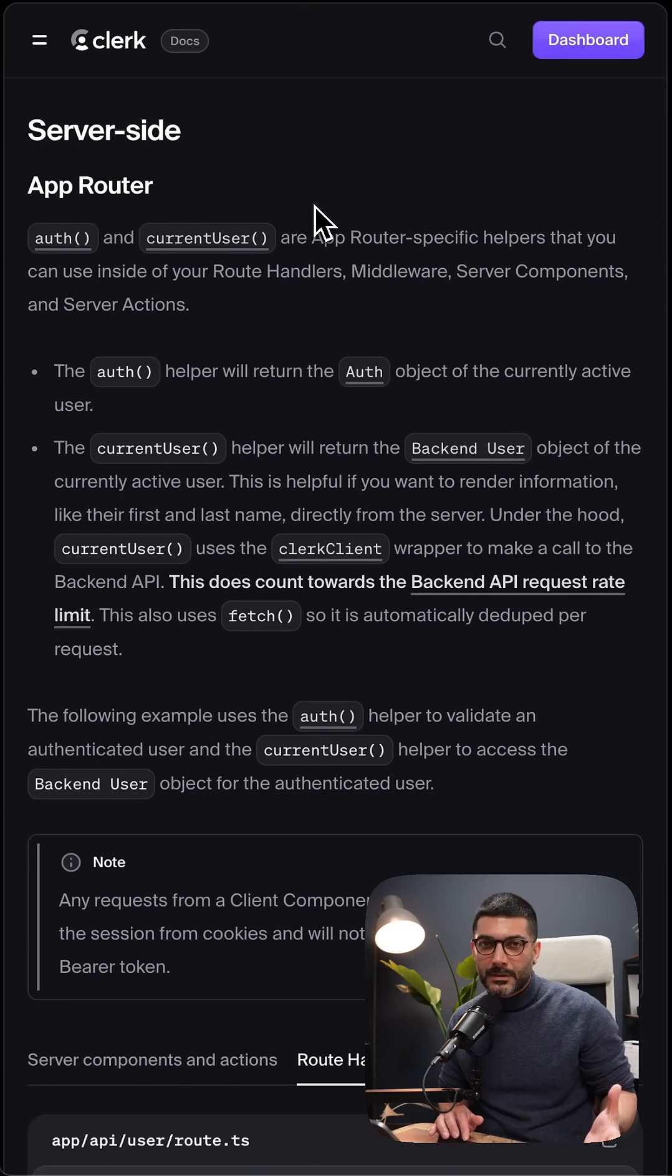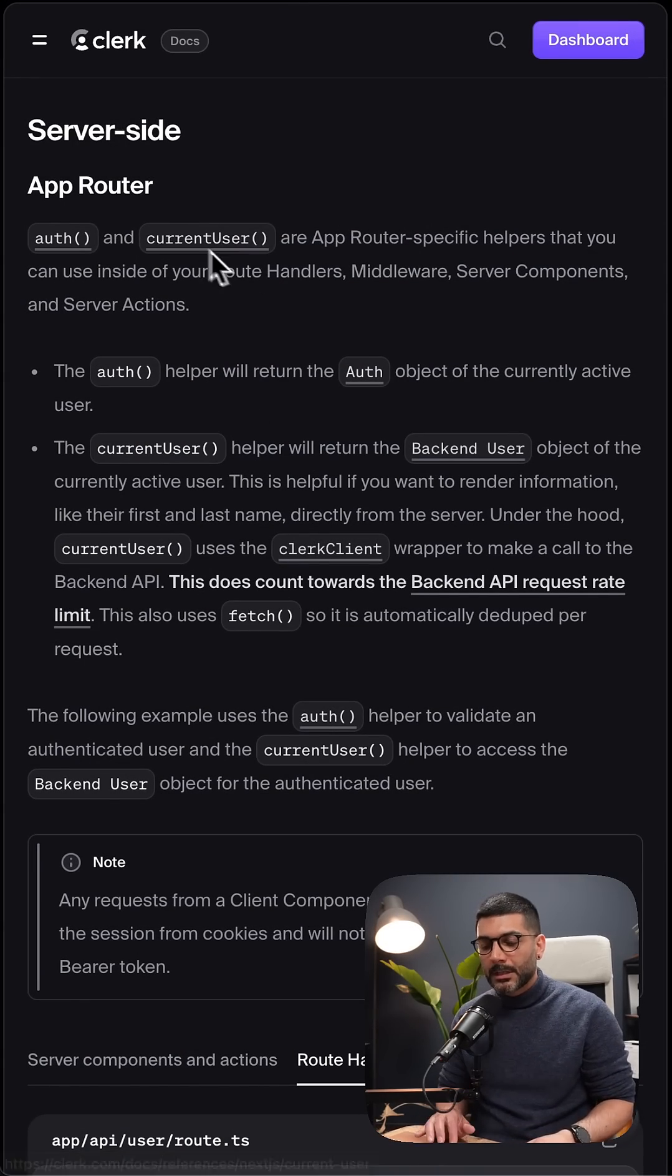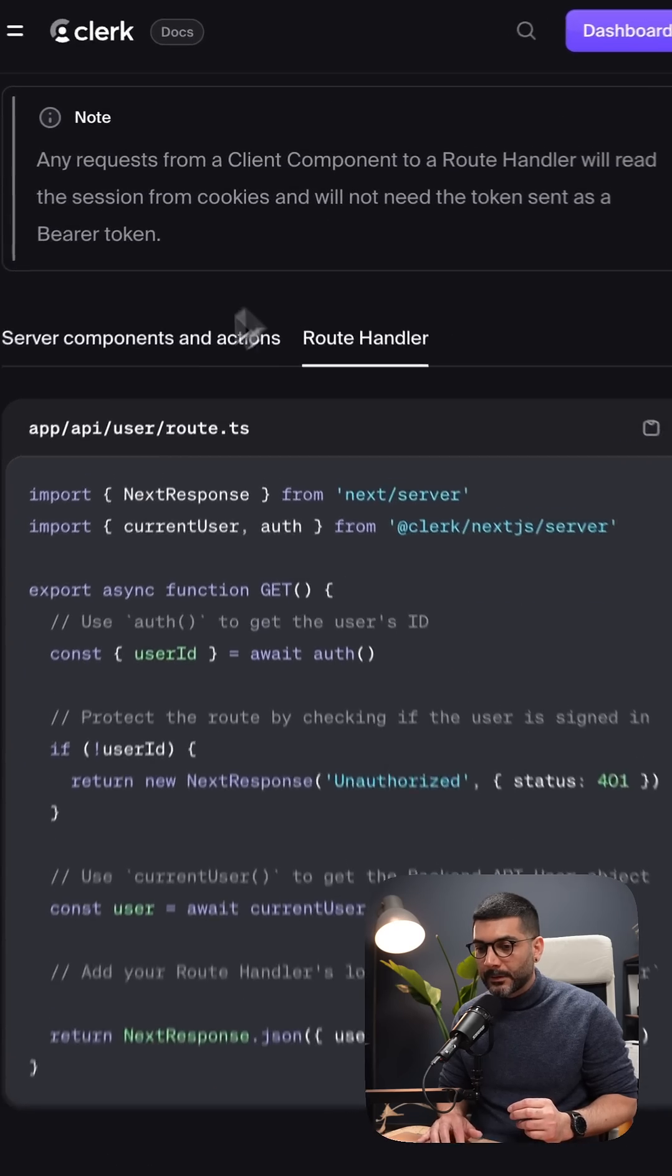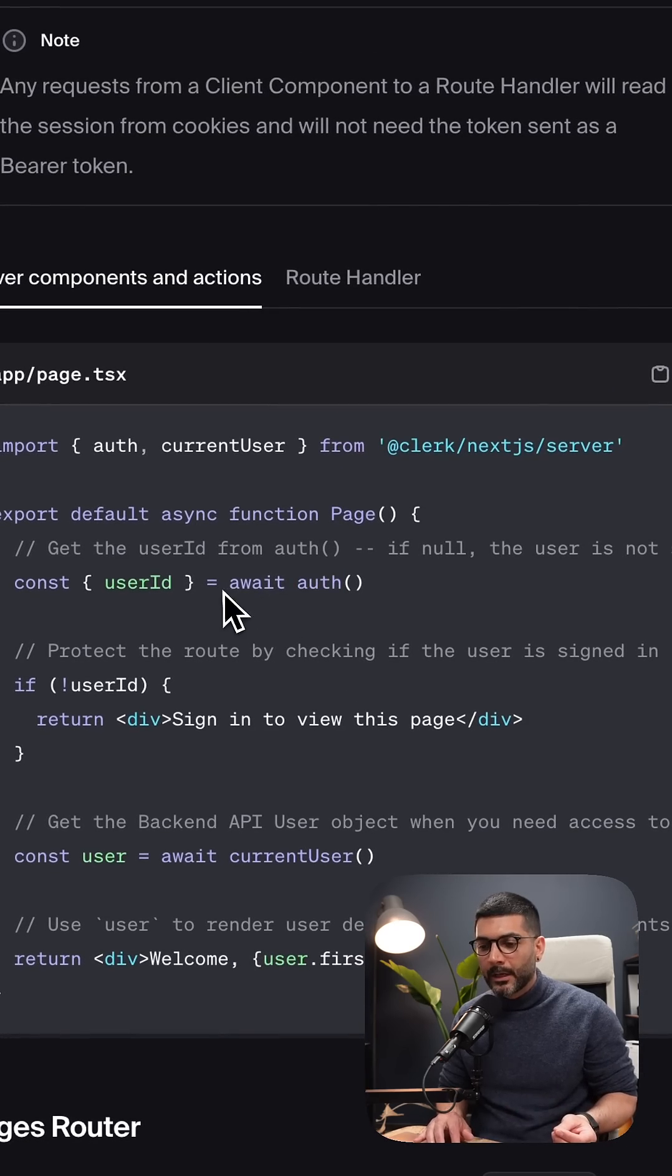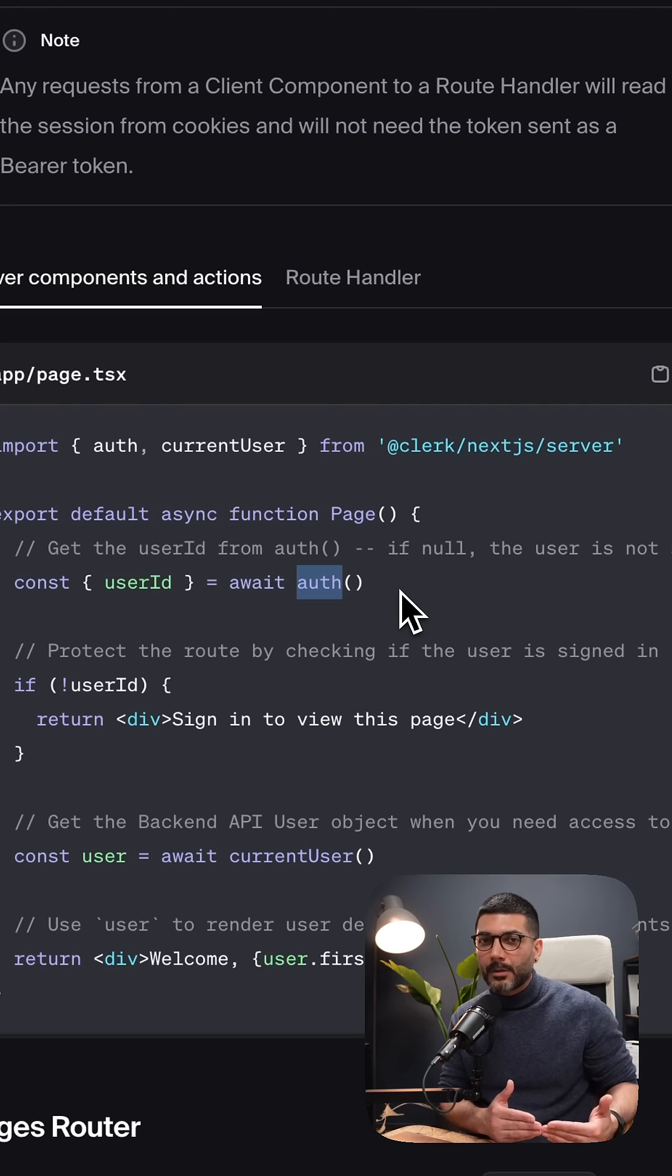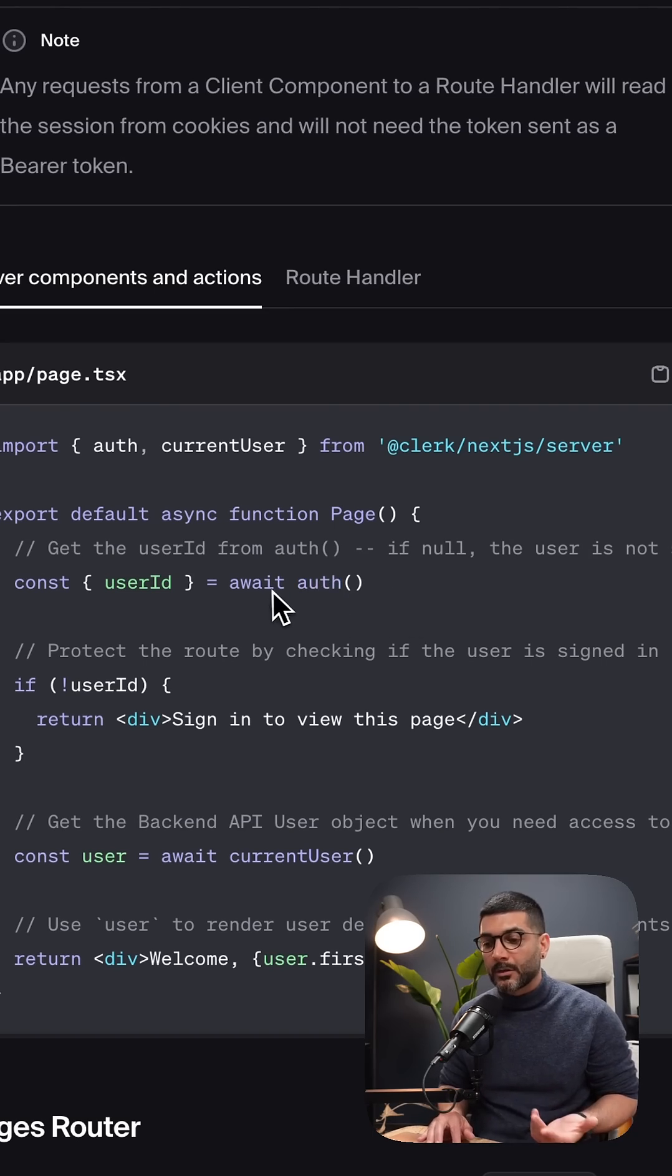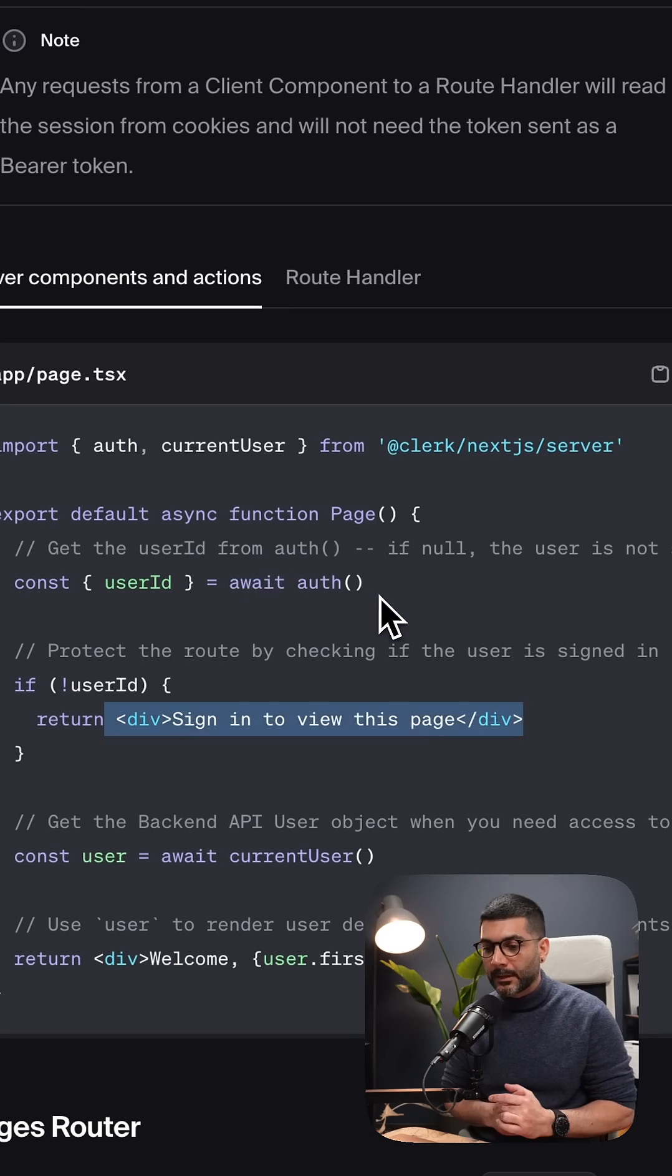Assuming you're using the app router, you can use the auth or current user function to access the auth state or authenticated user ID. Inside a server component, you can use auth. In newer versions of Clerk following the new request API from Next.js that's now asynchronous, this auth is also asynchronous, so you need to use await.